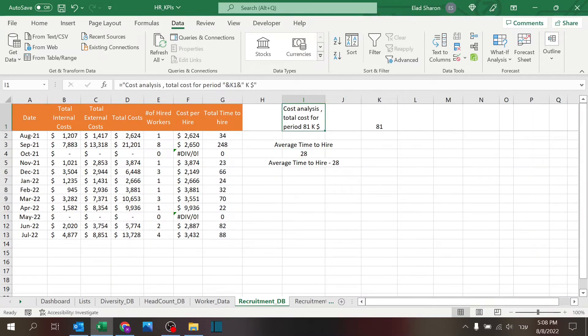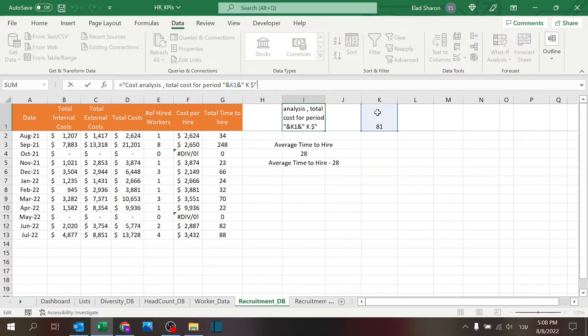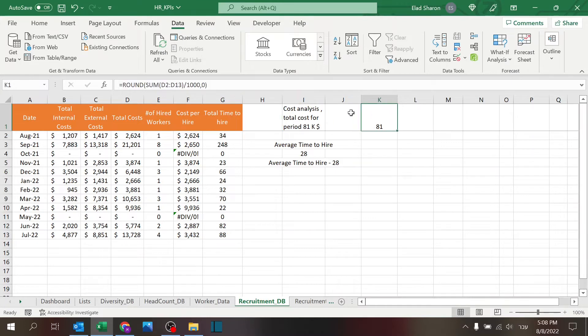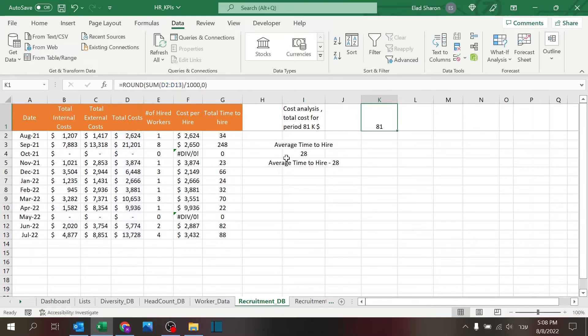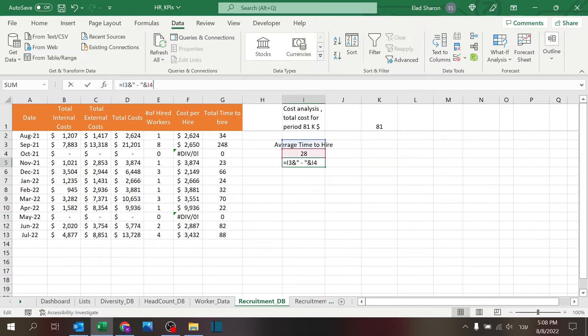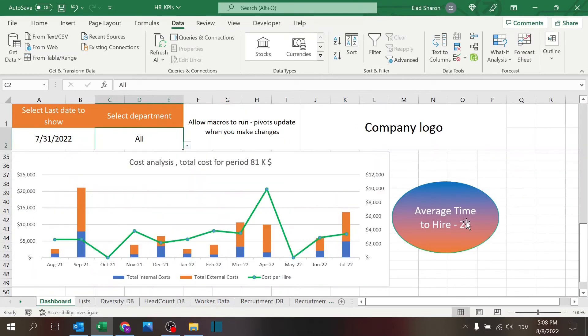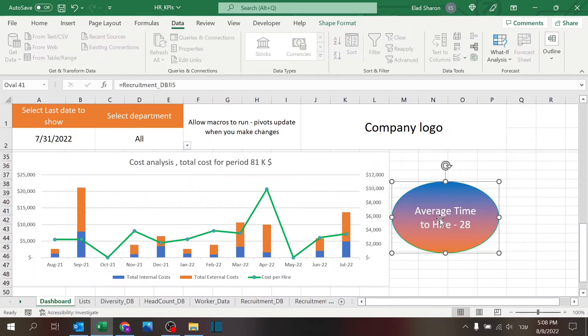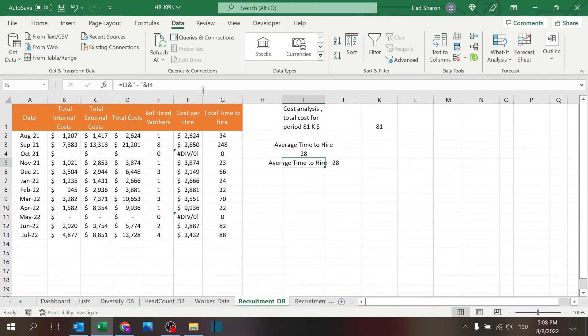Here I'm using the same trick. I want to have a header for my chart. So I have some sort of text cost analysis, sold cost per period, and I'm going to add the value, which is 81. 81 is the sum of everything, but I just want to divide it by 1000, just so it's a nice number to view and look at it at KUSD. And this is also the text for the box that you saw here. So this is referencing recruitment database I5, which is what I have over here, which is the text plus the value.